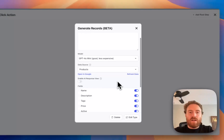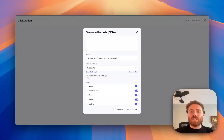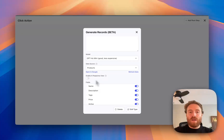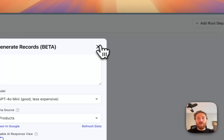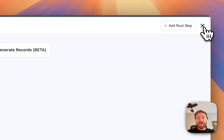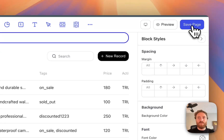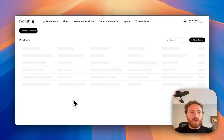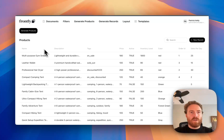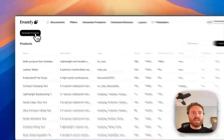There's one other thing, which is a really powerful new concept to Frontly with this action, and it's called the AI response view. If I turn this on, we have an automatic view that will pop up when the response comes back. So I'm going to hit save, and then go to my live page and refresh the page now that I've made some changes. If I click on my generate products button, it's going to load.